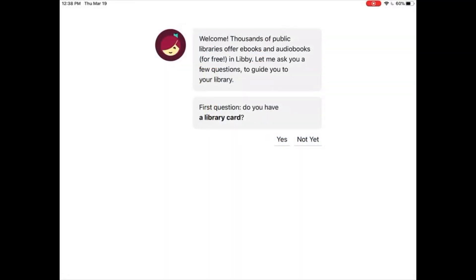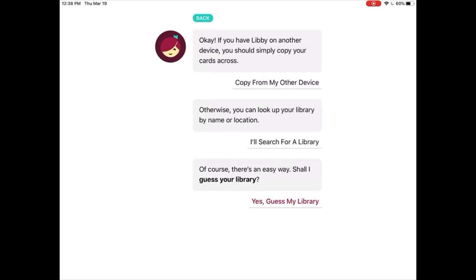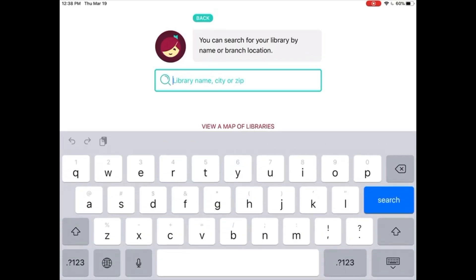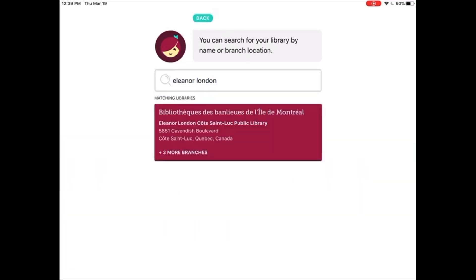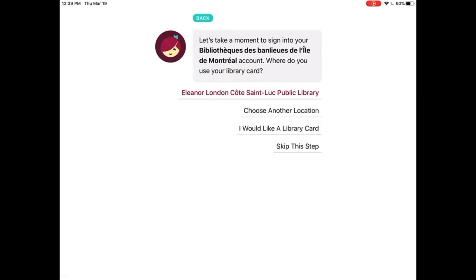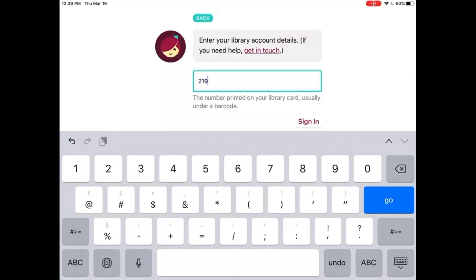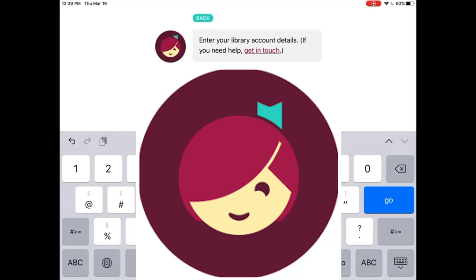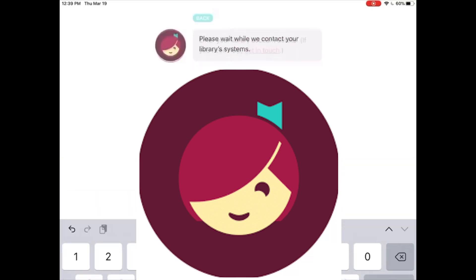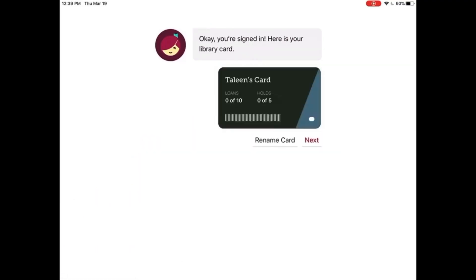The second step is to sign in to Libby using your library card. Select Yes when asked if you have a library card. Select I'll search for a library. Type in Eleanor London and from the results, tap on Bibliothèque des banlieues de l'Île de Montréal. Select Eleanor London Code Saint-Luc Public Library and enter your card number. Tap Sign In. You are now signed in. Tap Next to access the online catalog.